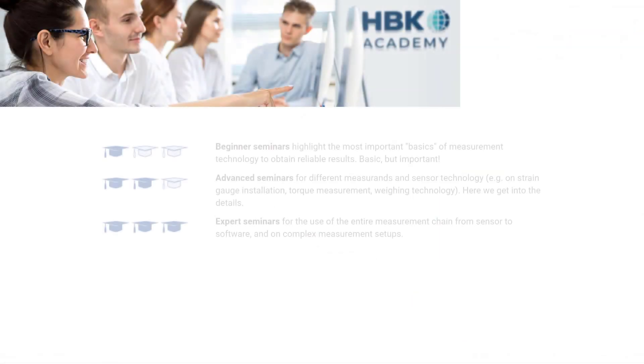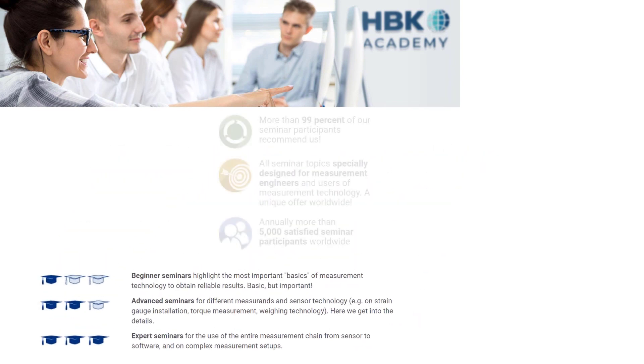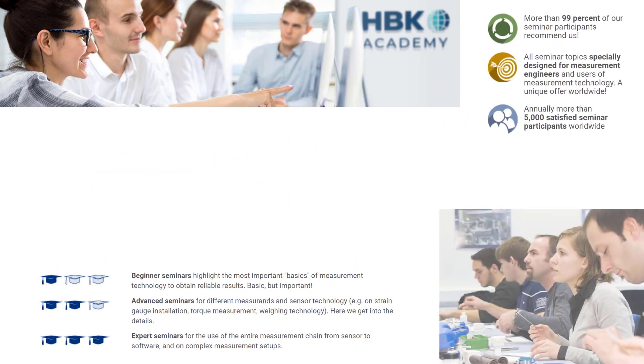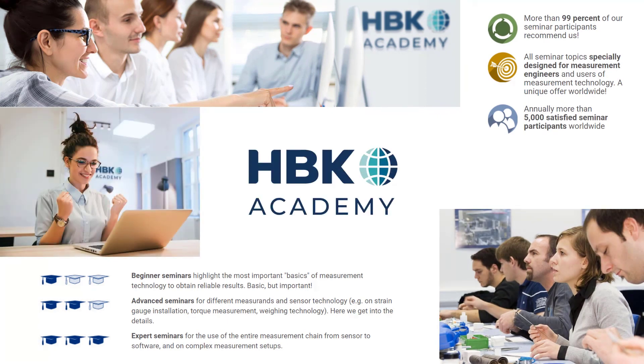Professional trainings are available at our HBK Academy for beginners and advanced. Of course, also for Catman. If you have any questions or suggestions, please do not hesitate to contact us. See you next time!